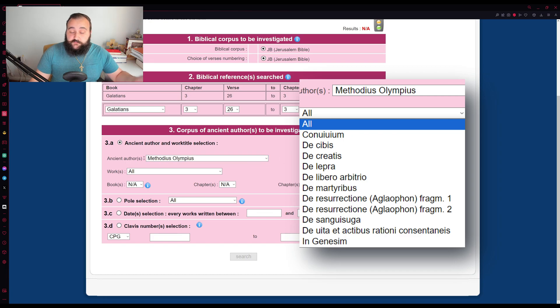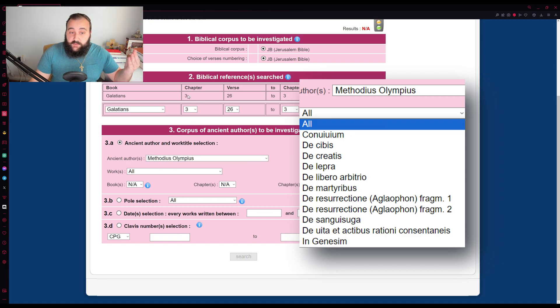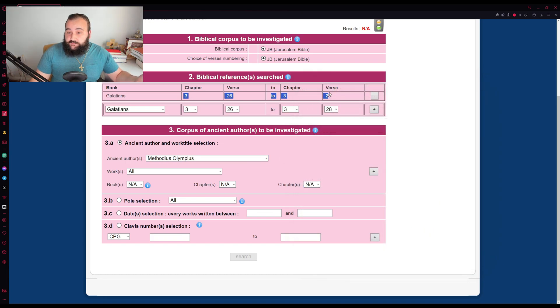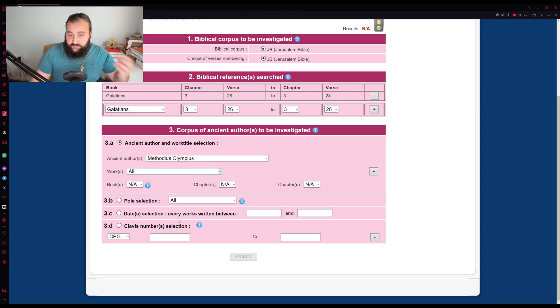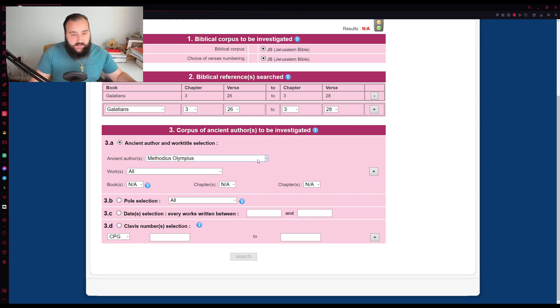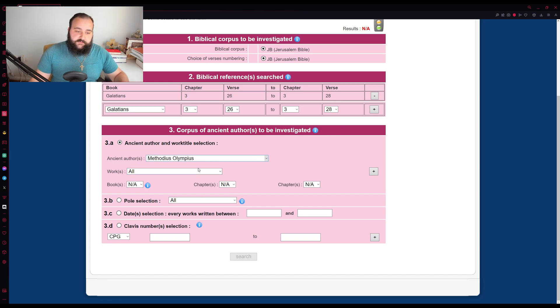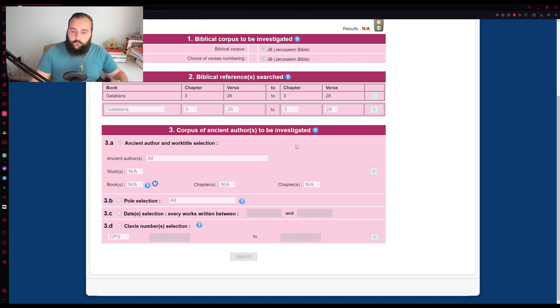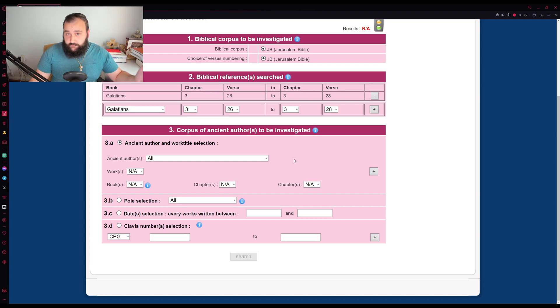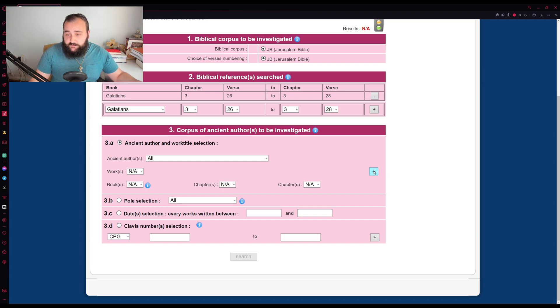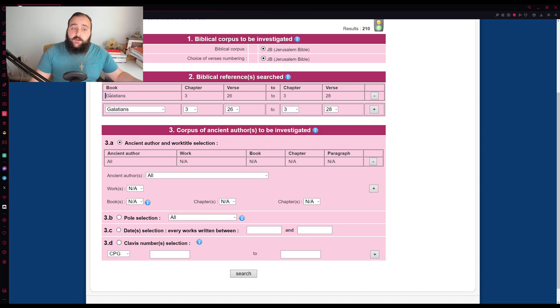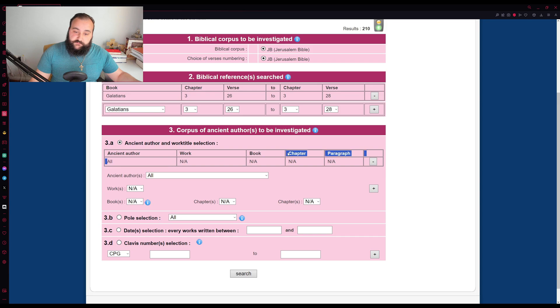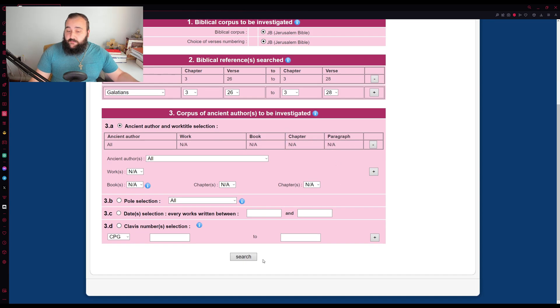So we've got Methodius here and there's a number of works here. So either you can search for this biblical passage that you want in all the works of a particular author, or you can simply pick one of his works and search for the biblical reference in there, again, immensely useful, but we're going to keep it simple and simply search across all the church fathers. So like with the biblical passage, you hit the plus icon. Now the parameter is in. So we have our biblical passage set. We have our patristic search scope set. Now we just simply hit search.